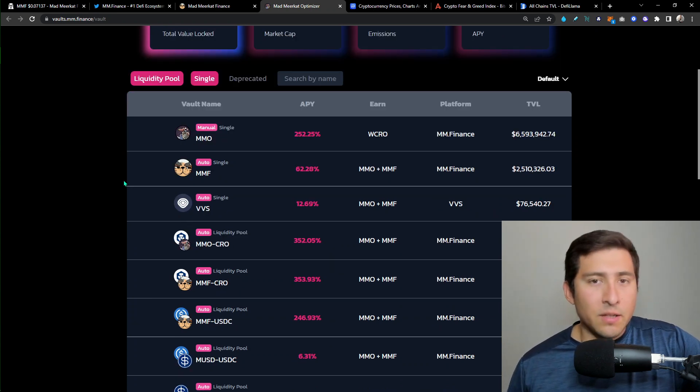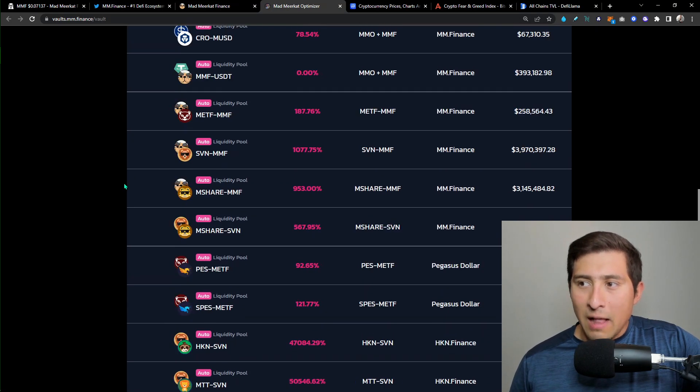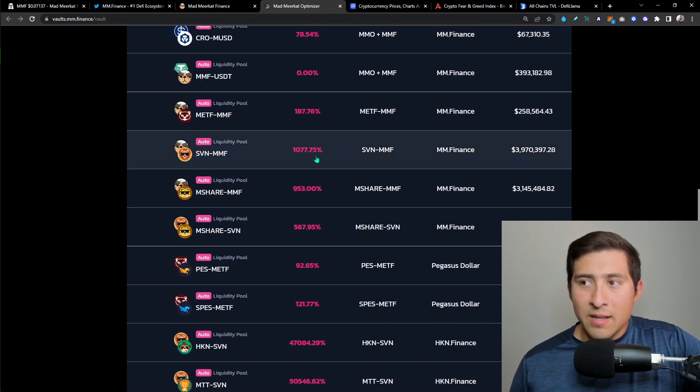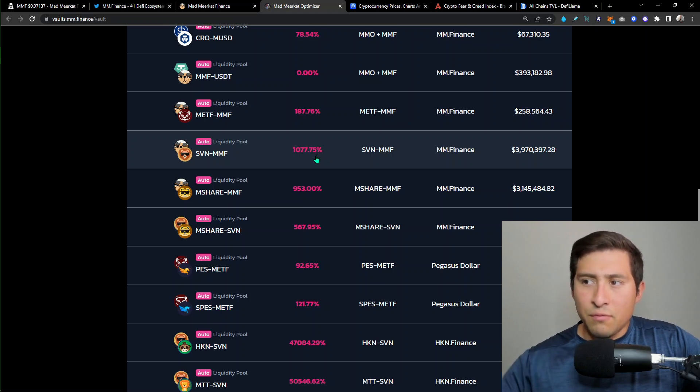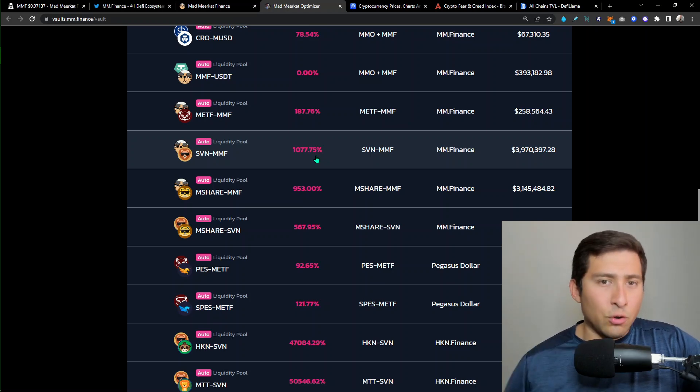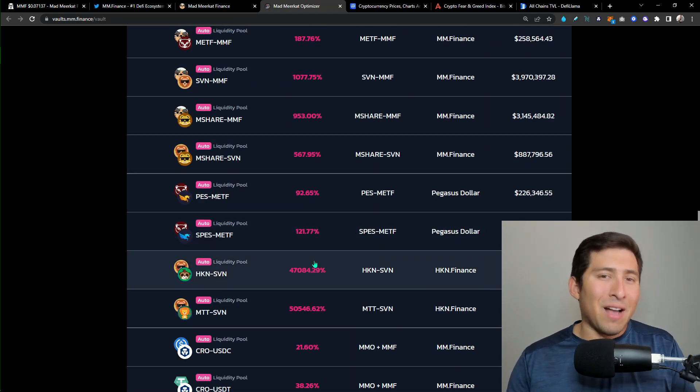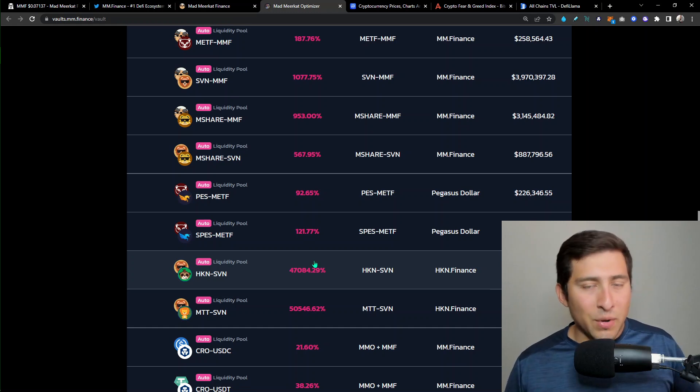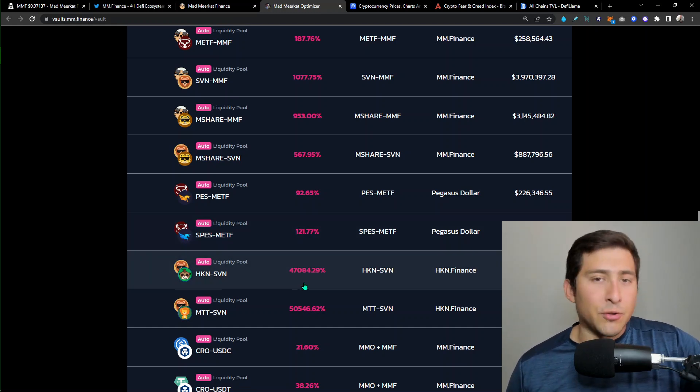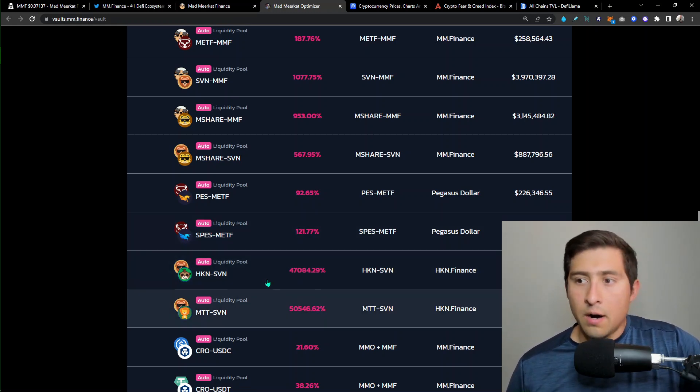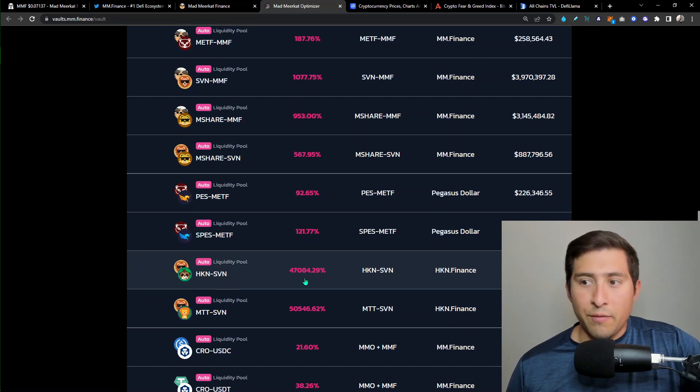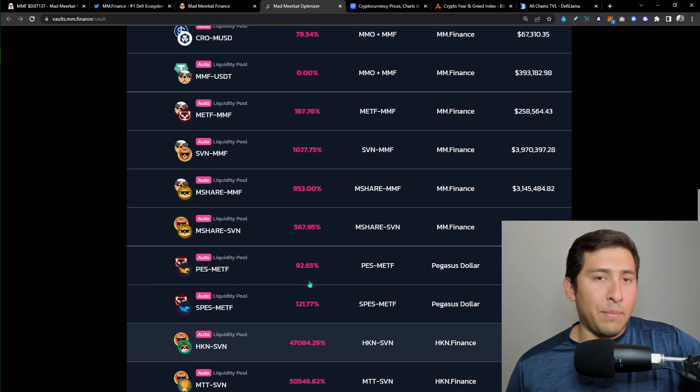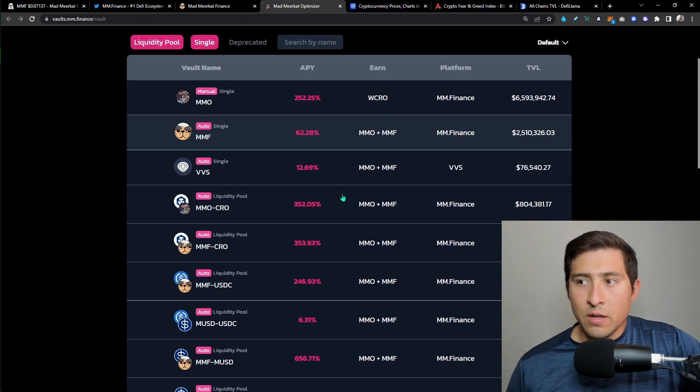Now the APYs are completely down of course because of the price of the token, but we still have some nice Savannah MMF, M share MMF, which if you're looking into 1000s, that's what you have. Now, are they going to come back when the prices are looking much better? Chances are they are. And some of these much more risky tokens, they're the ones that are giving you even more APY as usual.